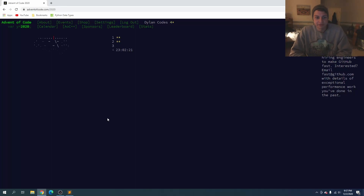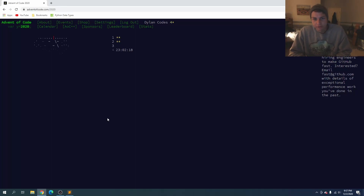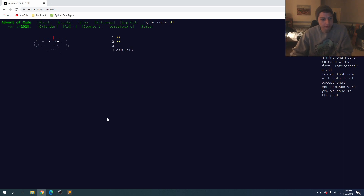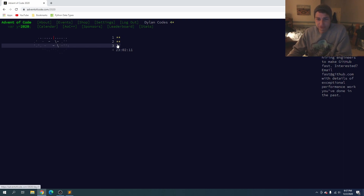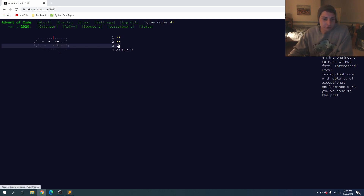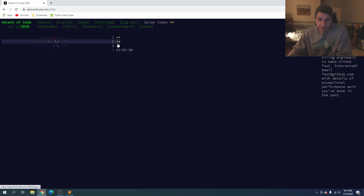What's up guys, Dylan here and welcome back to Advent of Code 2020 Day Three in Python. We're gonna go ahead and get to the solutions for day three, and if you find them helpful please drop a like down below. So let's get into it.